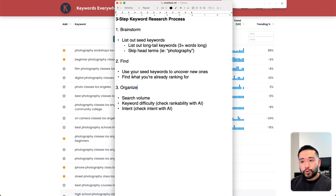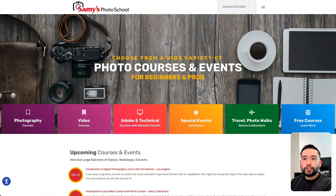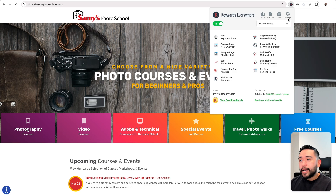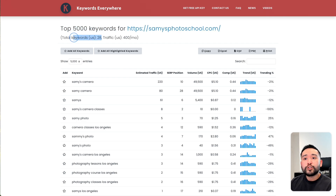Another way we can find additional keywords is to look at what we are already ranking for. Let's say this is our website — Sammy's Photo School. We're doing keyword research for this website because we want to build additional blog articles and create content to drive traffic from Google search. With the Keywords Everywhere browser add-on, you can click on the Keywords Everywhere icon in the top right-hand corner, and while you are on the website, click on organic ranking keywords for this URL or for the entire domain. If I click on organic ranking keywords for this domain, Keywords Everywhere will give me a report showing the top keywords for our domain — a total of 28 keywords that drive about 400 visits per month.